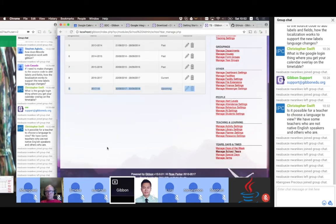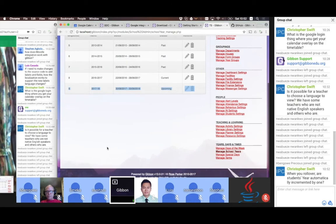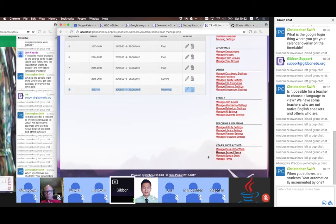Within the school years, we see terms, and special days — which are your in-term holidays — and then days of the week. So we're just going to work through these one at a time.